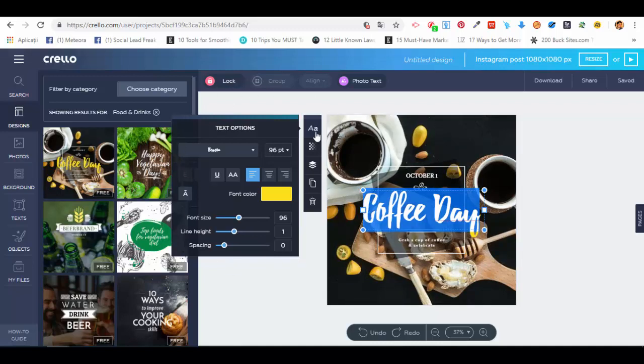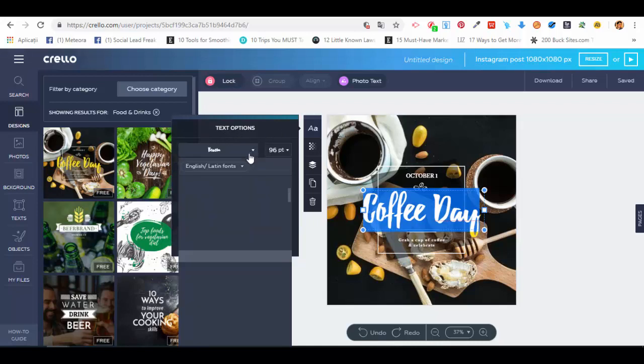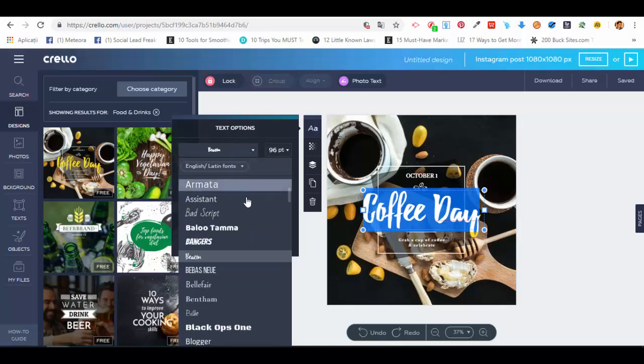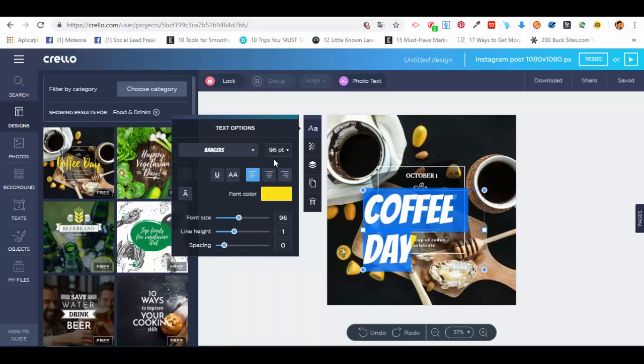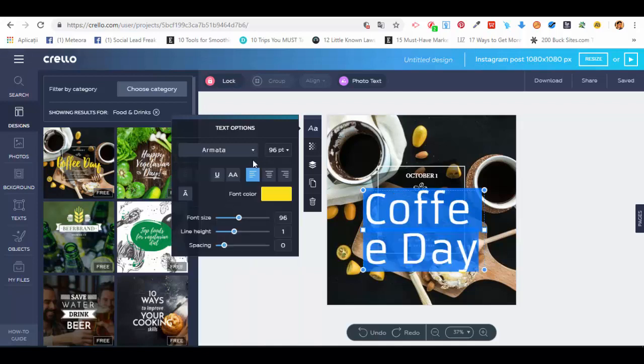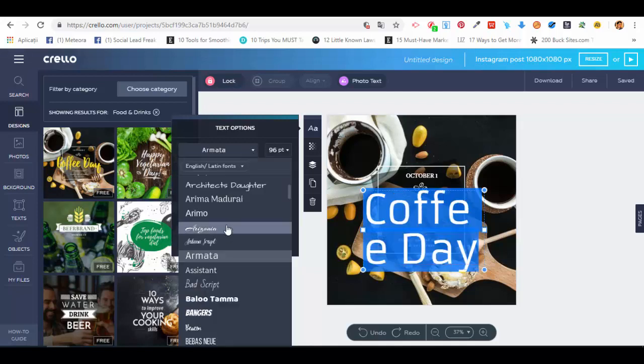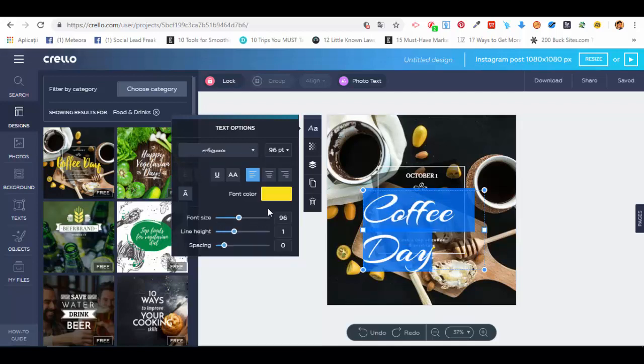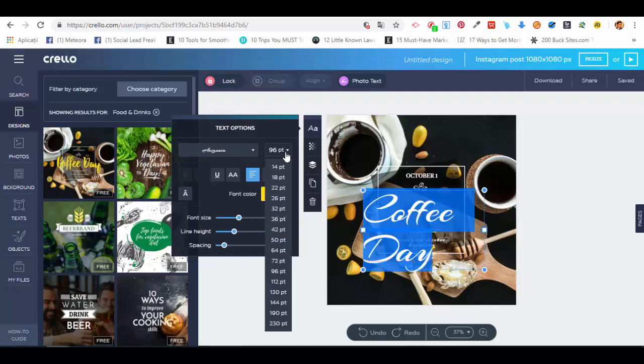We have different options for the text. The main text options include choosing a different font—we have different types like Bangers, Armata, and others. We can also choose the size.